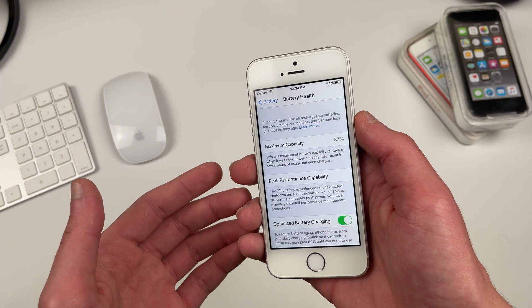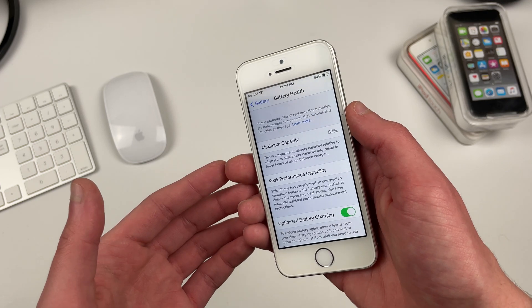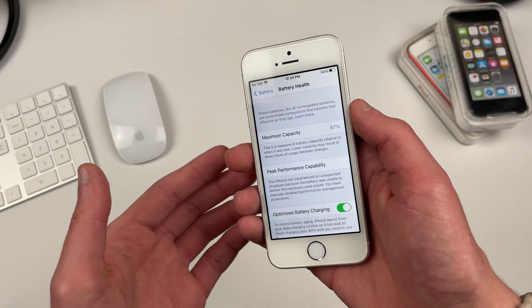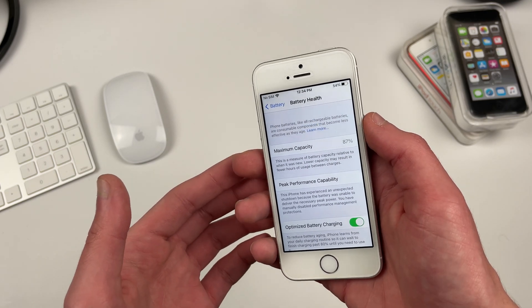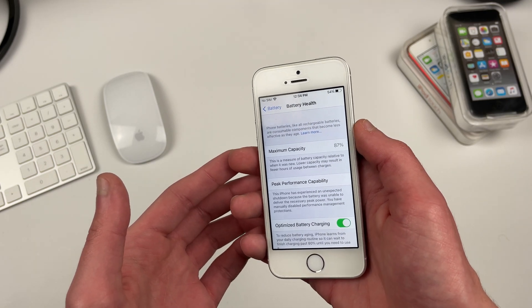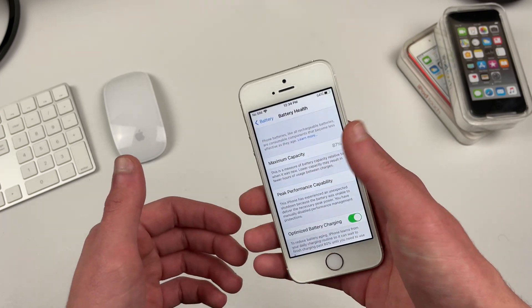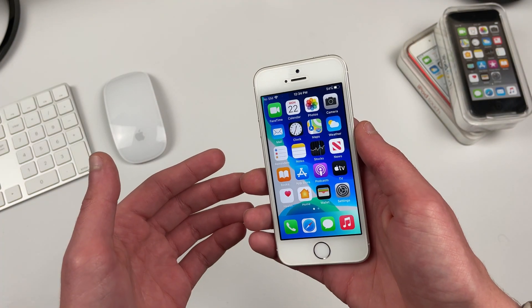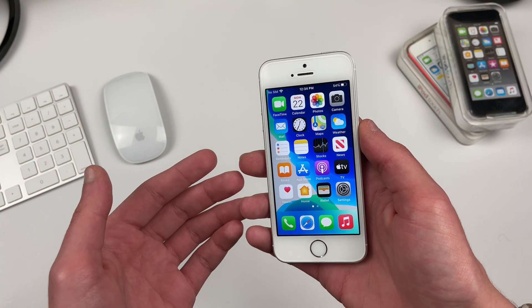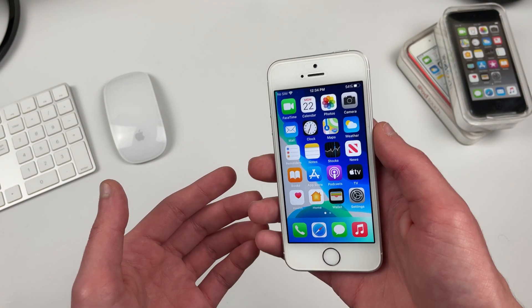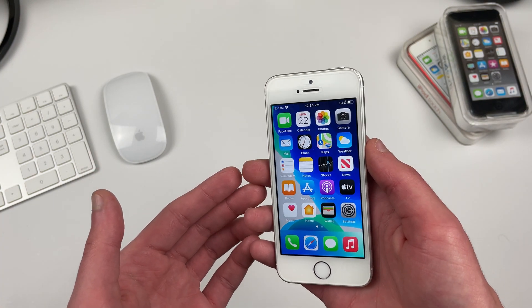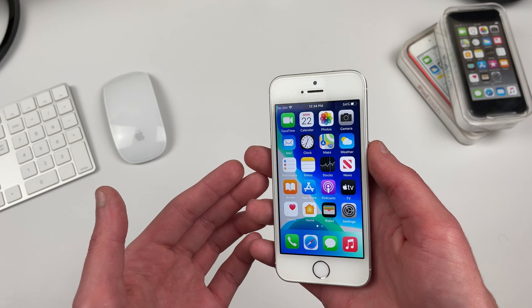Now this is where things start to change. Battery life shockingly has taken a hit compared to iOS 14.4. Now this is a noticeable drain unlike iOS 14.4 and I have no idea how this even happens.